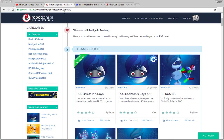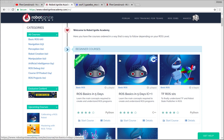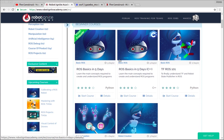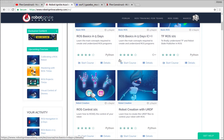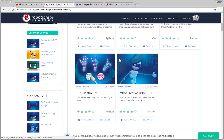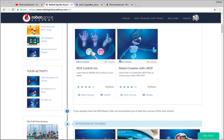But before anything else, remember to visit the Robot Ignite Academy, our online academy where you'll find practical online ROS courses using simulated robots. No installation is required. You'll find a link to the Academy on the video description.